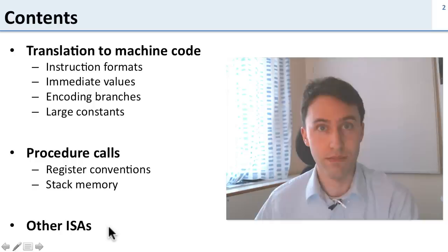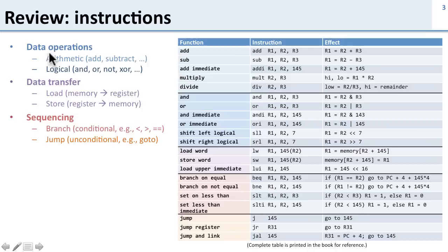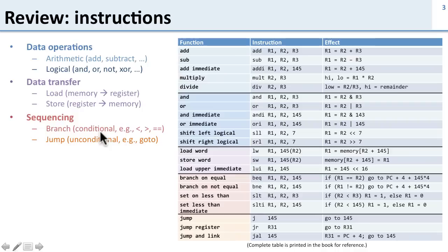Let's review where we were from last time. We talked about instructions and there were three basic types: data operations such as add and subtract, data transfer for loading and storing between memory and the register file, and sequencing. Sequencing was for doing branches, unconditional jumps and conditional jumps.